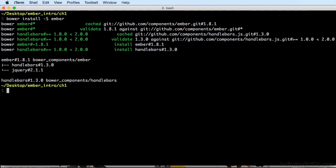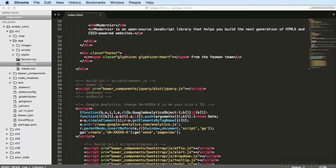For now, once Bower has installed everything, we just need to add some script tags to our page so that those scripts are loaded. Let's open our text editor and open up the index.html file located in app inside whatever folder you're in. You should be in Your Code. I'm in Chapter 1.